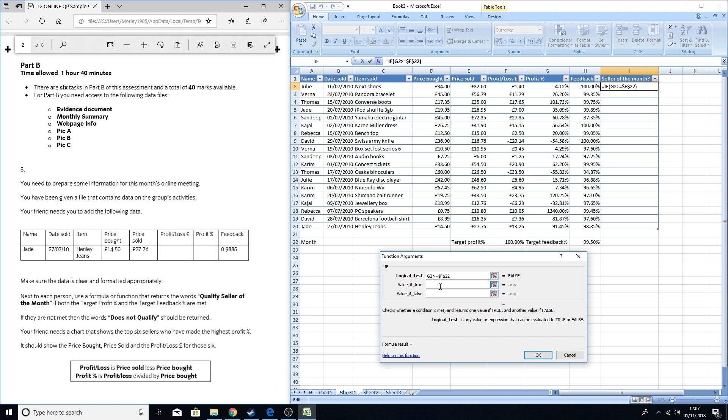If it's true, as you can see here, 'qualify seller of the month.' So just type that in: qualify seller of the month.